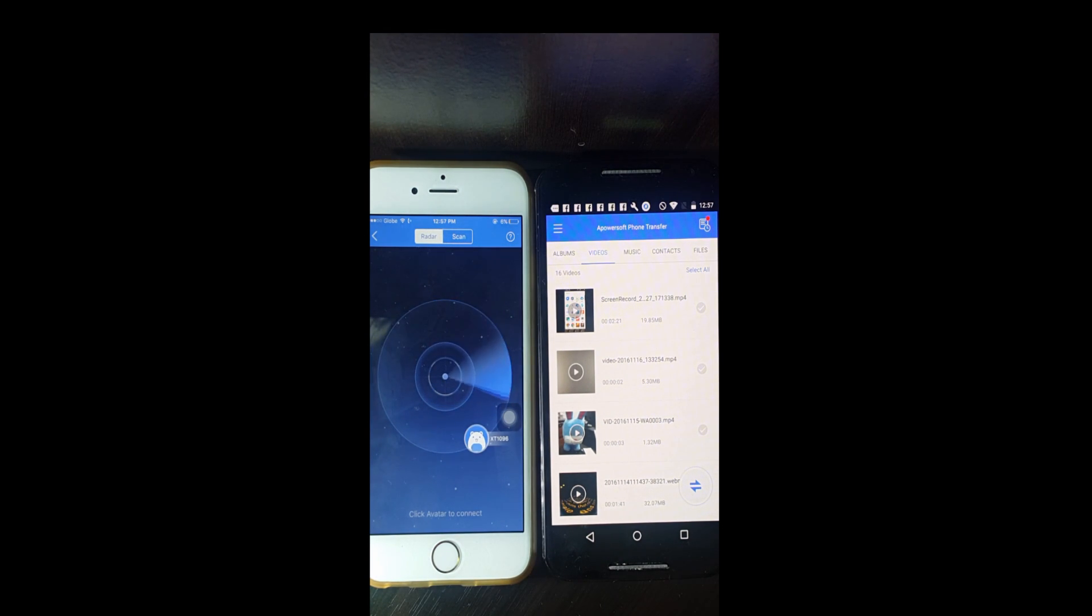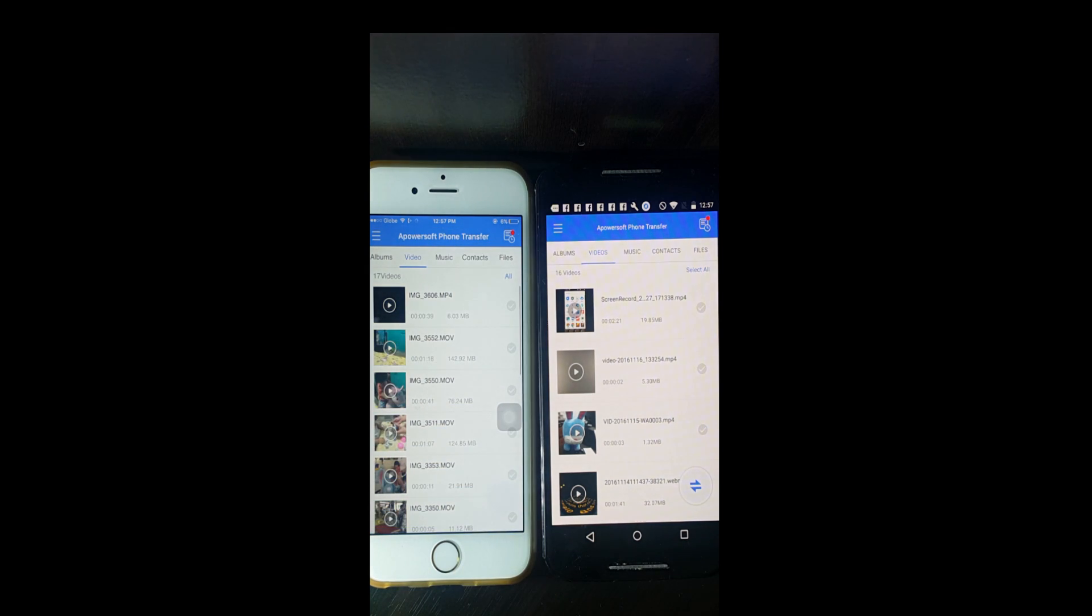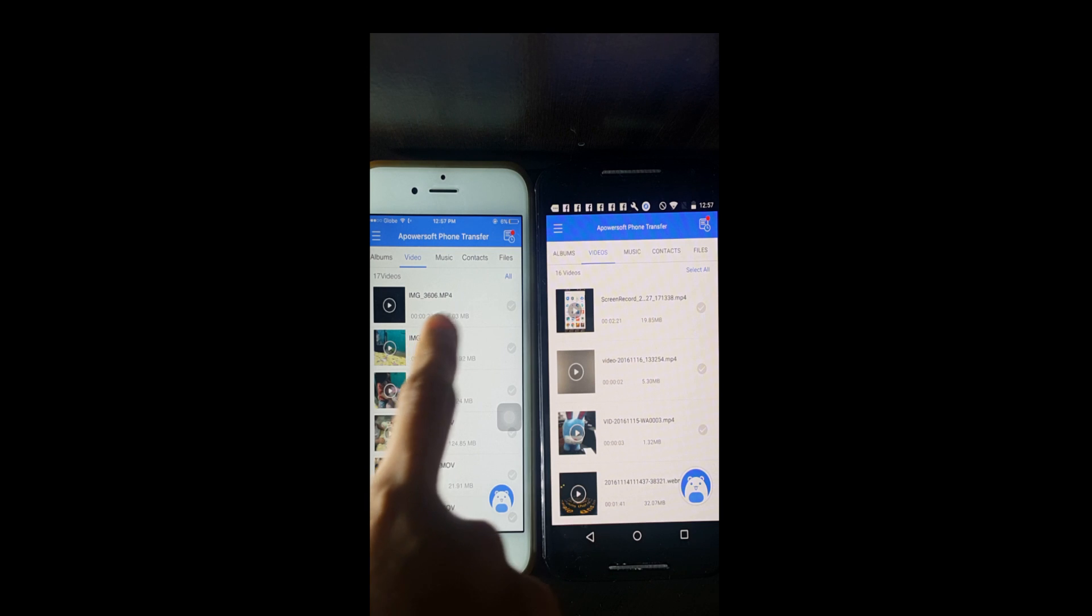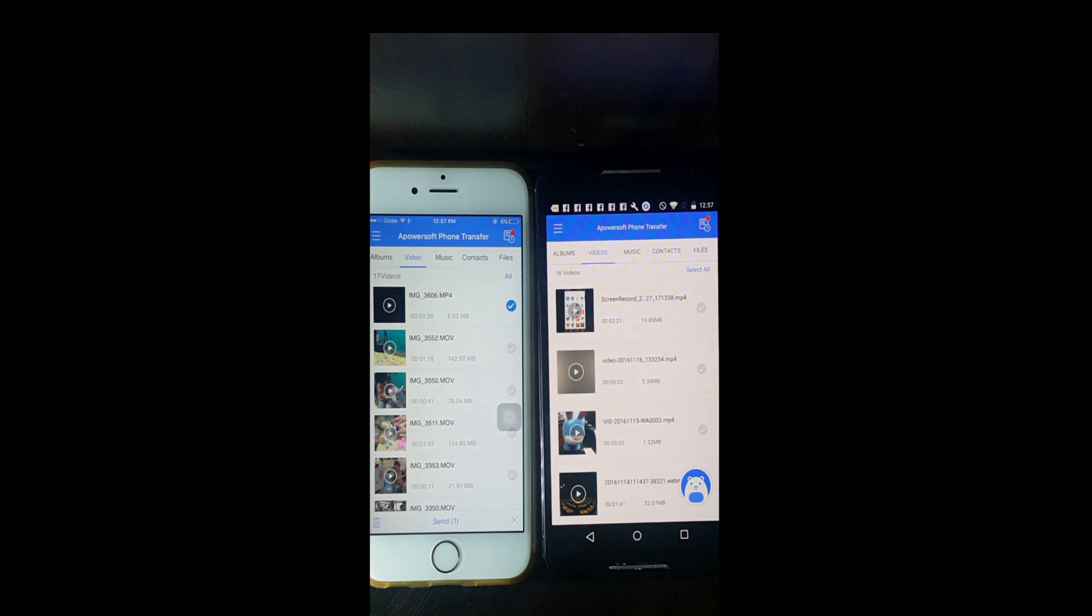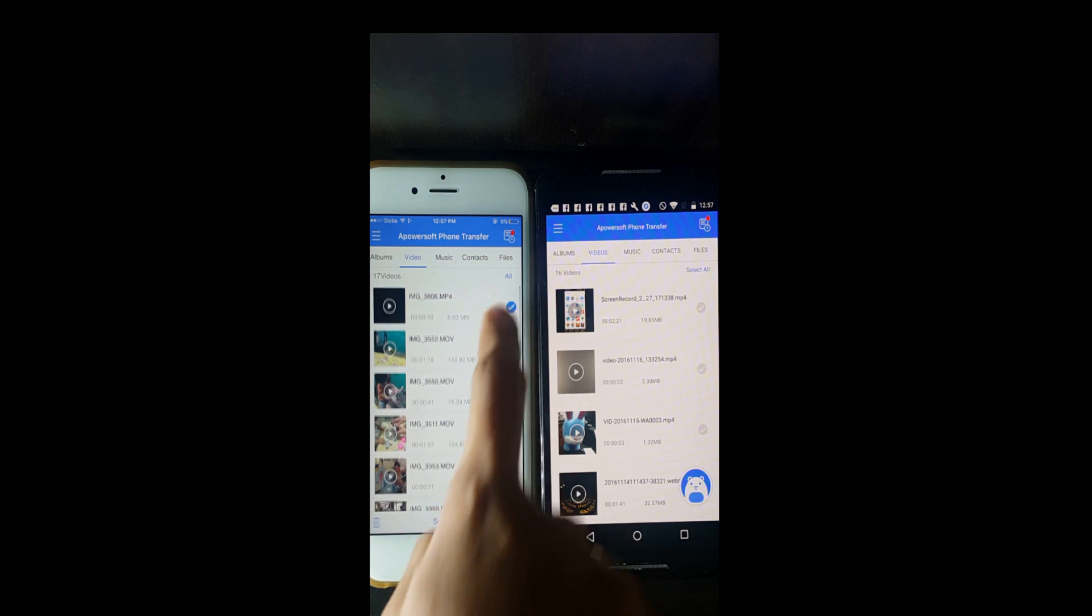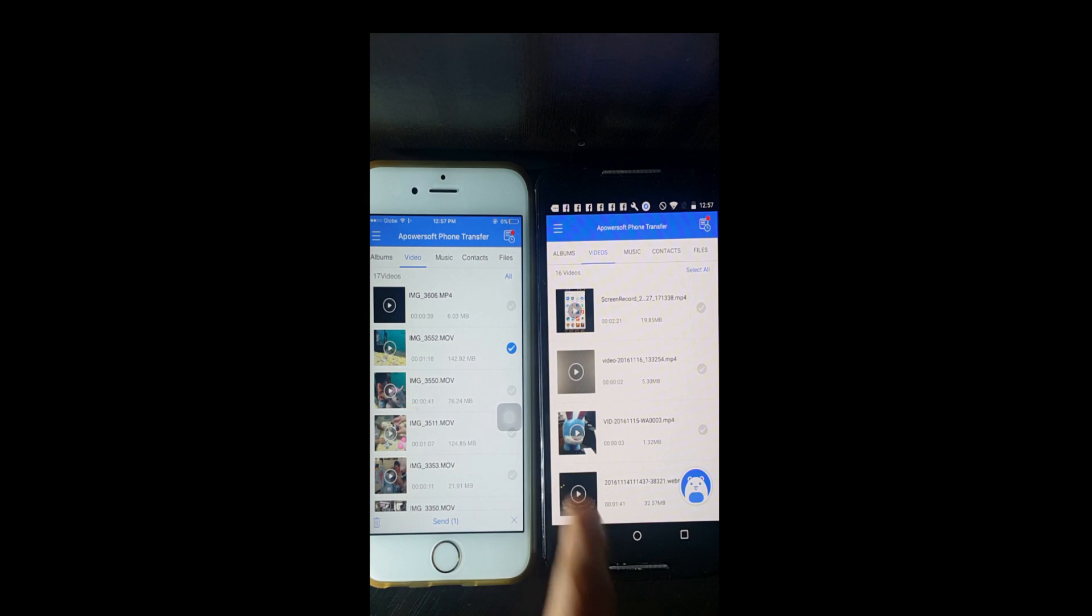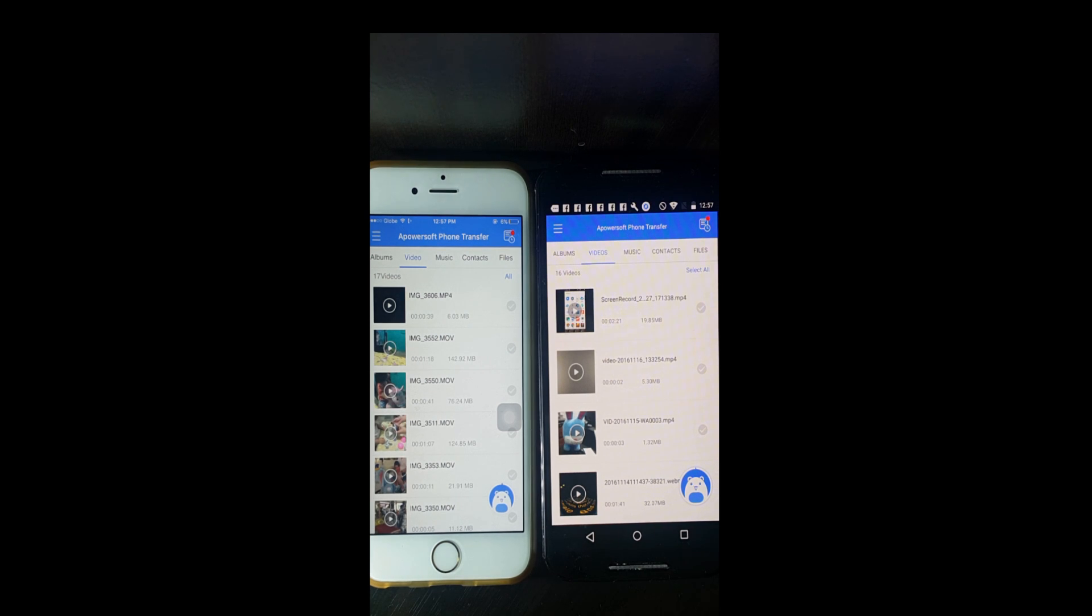Let them connect to each other. Simply click on the avatar once connected, then check the video file from the iPhone and click the send button on the lower part. The file will be sent to the Android phone.